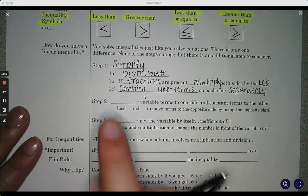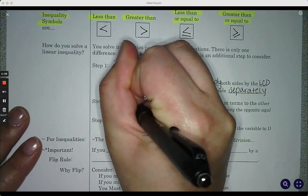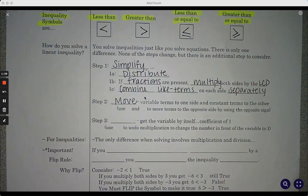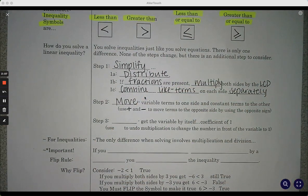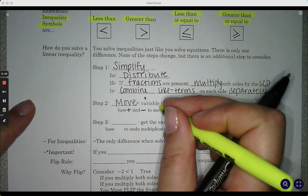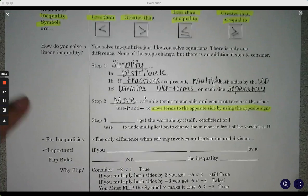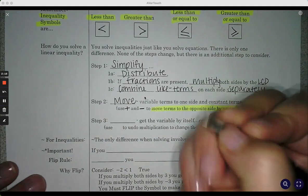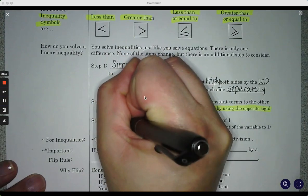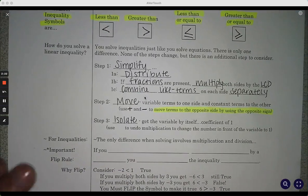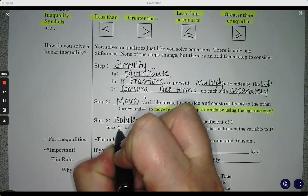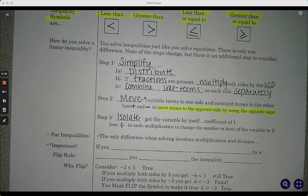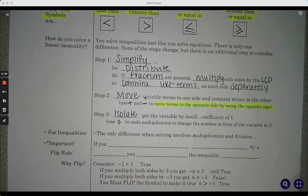Step two, we move the variable terms to one side and the constant terms to the other. This is where we use plus and minus to move terms to the opposite side by using the opposite sign. And then step three is still going to be isolate — we want to get the variable by itself with a coefficient of one, and this is where we use division to undo multiplication to change the number in front of the variable to one.